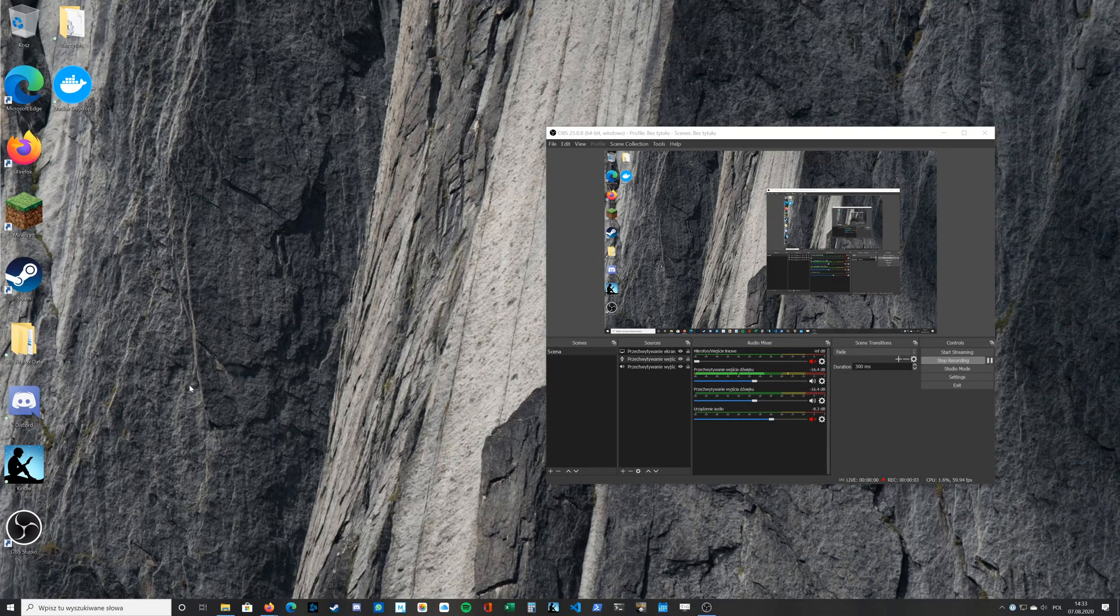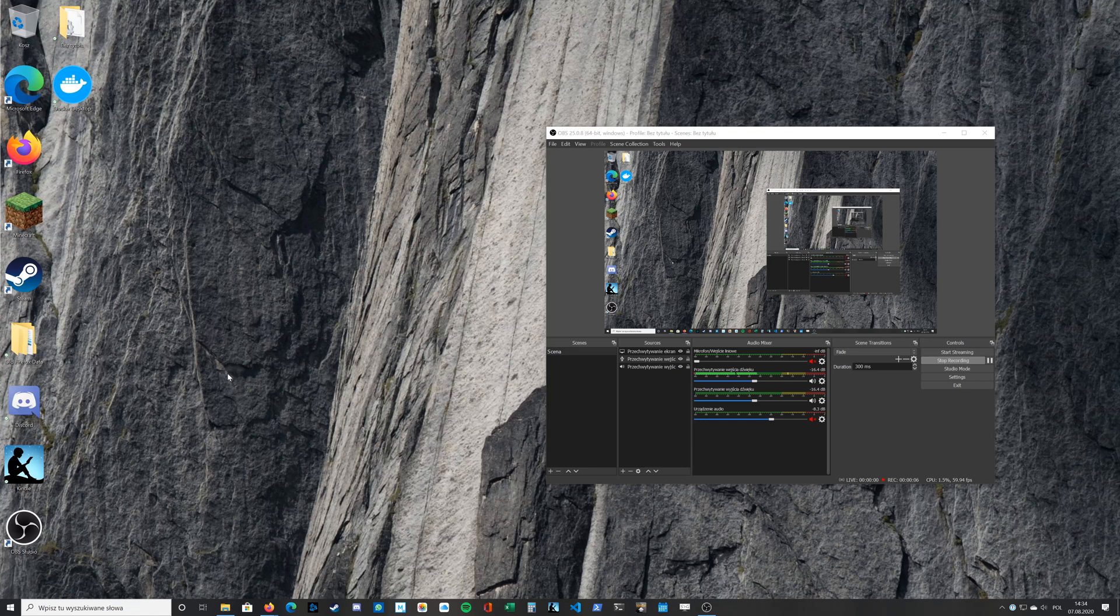It took me some time to pinpoint the best settings for recording and rendering my gameplays. So now I want to share the experience with you.